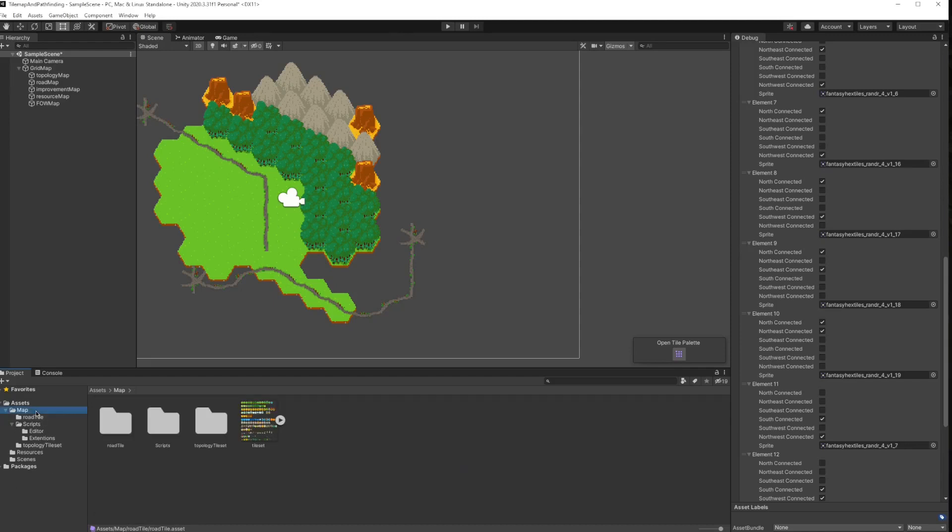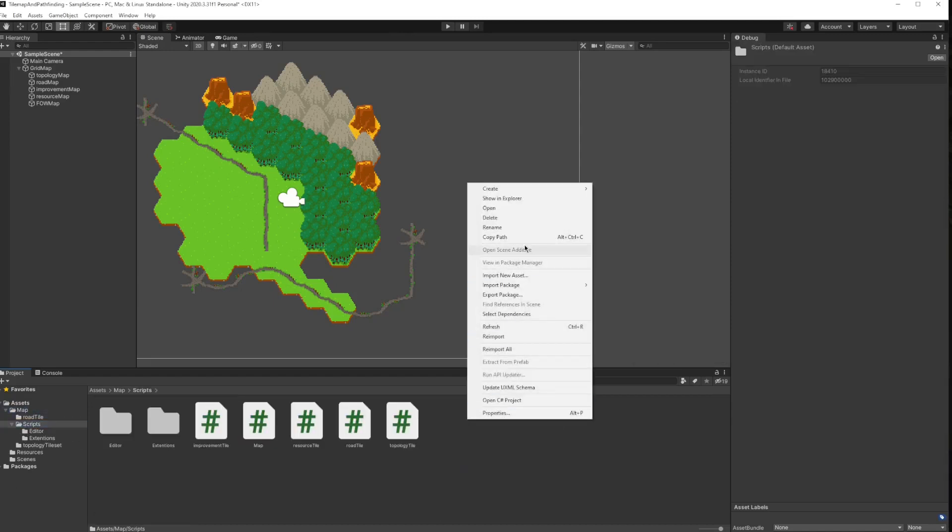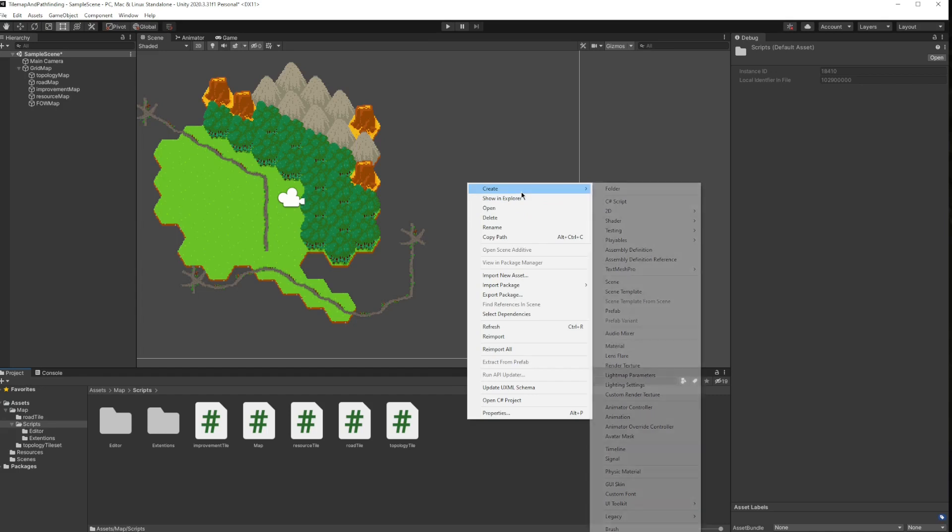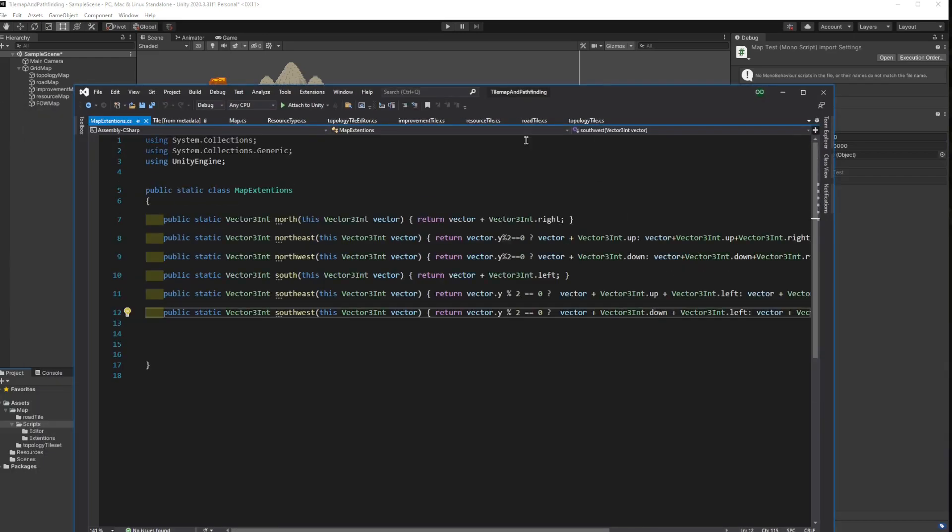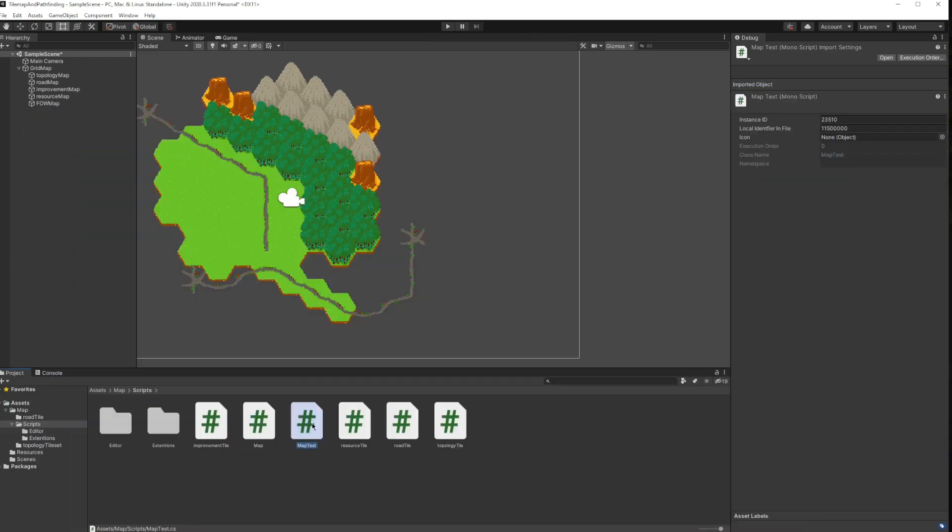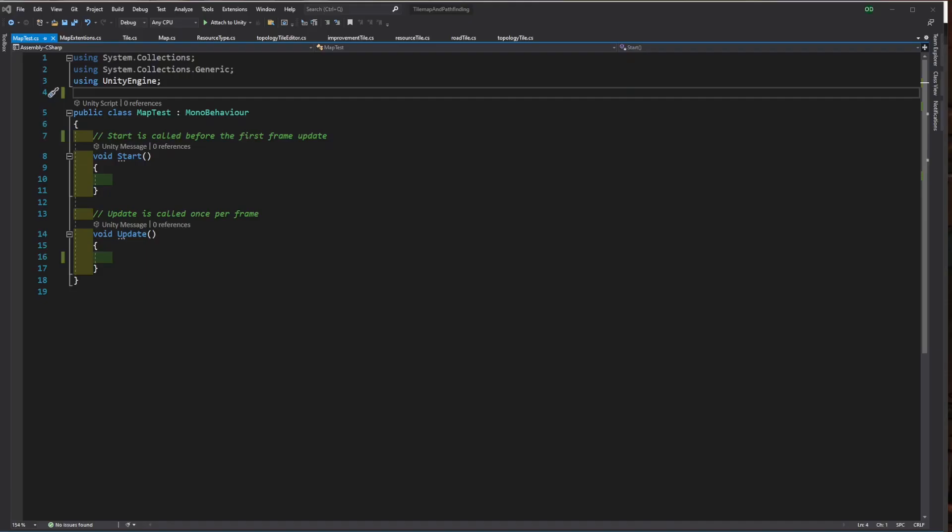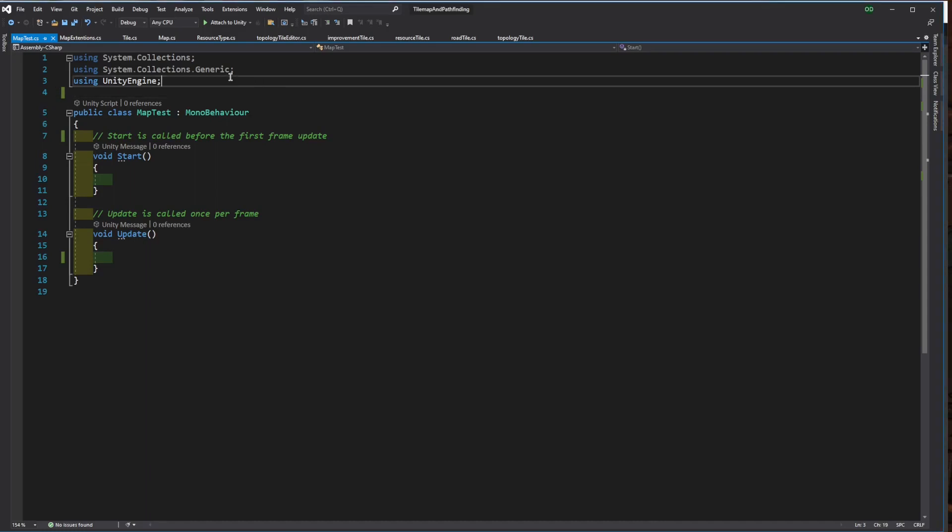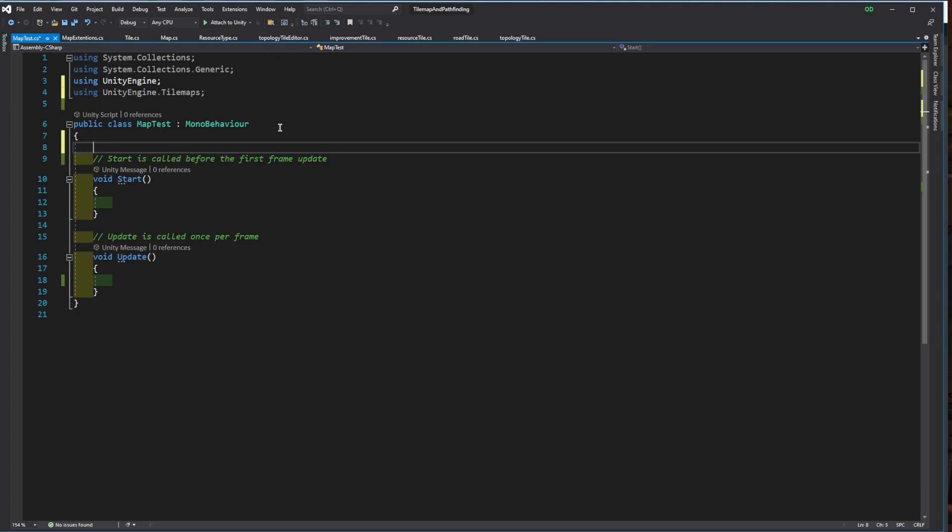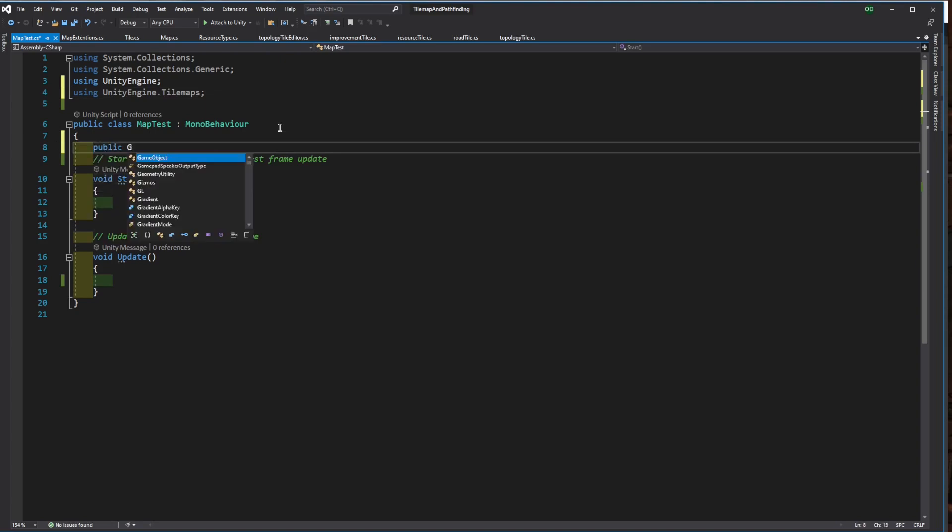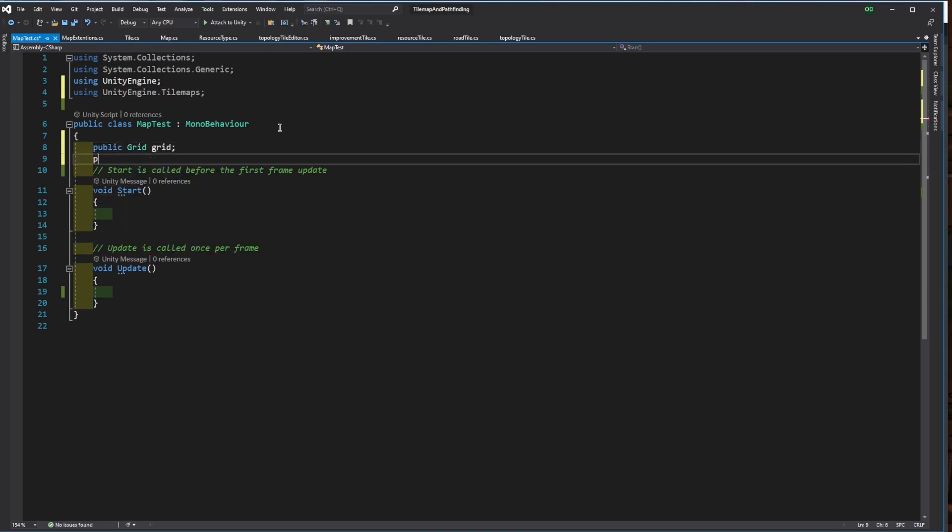Then create a test script and assign to a game object. We need the grid, the roadmap, and the road tile here.